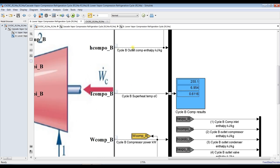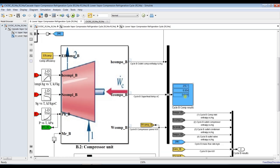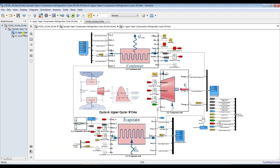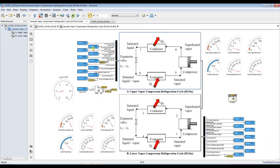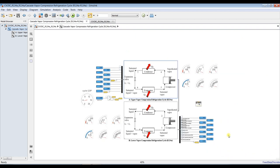For the bottoming cycle, you can see the outlet enthalpy, superheat enthalpy, outlet temperature, and compressor power. For the upper cycle, you have the high-cycle enthalpy, high-cycle temperature, and compressor power.